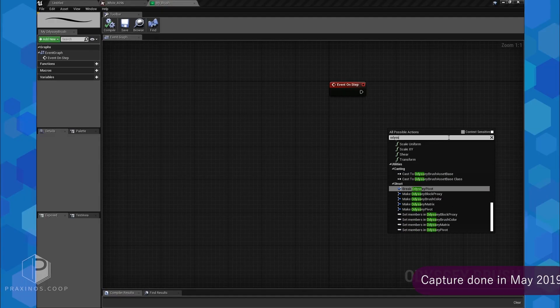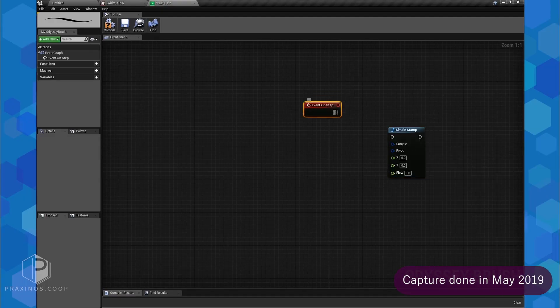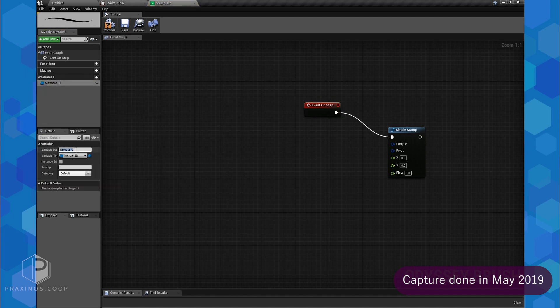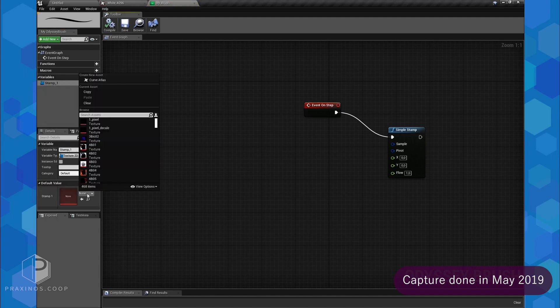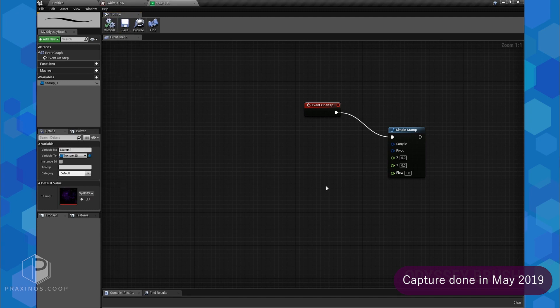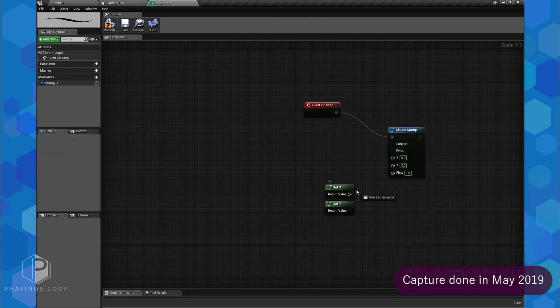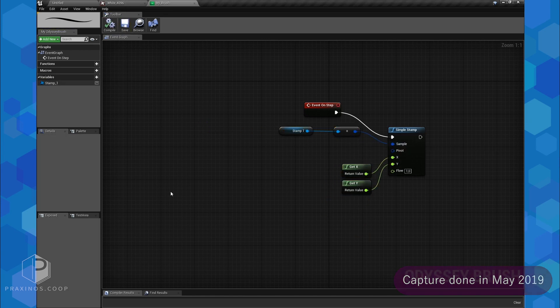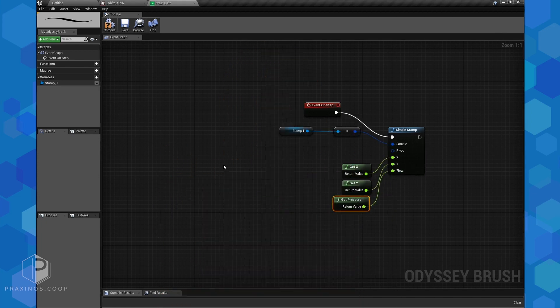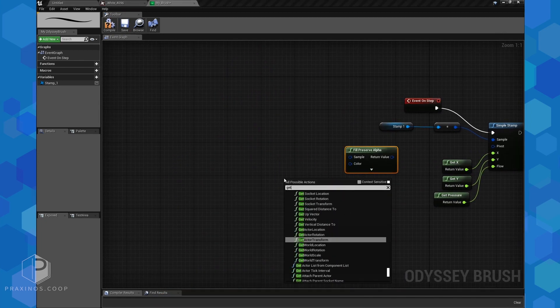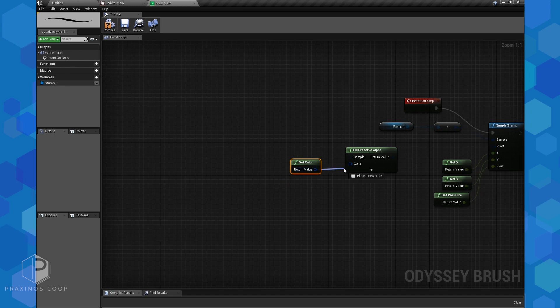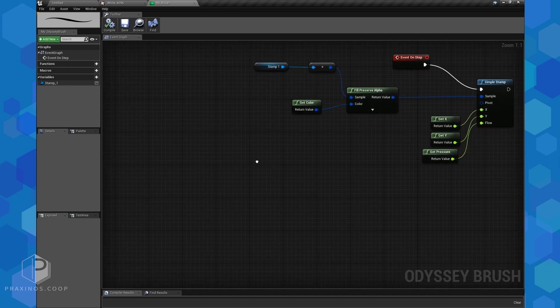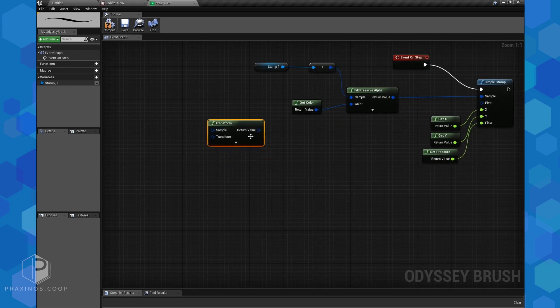Blueprint is a nodal-based coding language derivated from C++. This language can be used in Unreal Engine to code video games or to make helpful plugins to work faster. At Praxinos, we used Blueprint to create a brush engine. We had all the mechanics to do the math. All we had to do was just creating specific nodes for a brush engine, such as a node to create a stamp, nodes to apply colors and manage the stamp's transparency, everything related to transforms like resize, rotation, or shear.